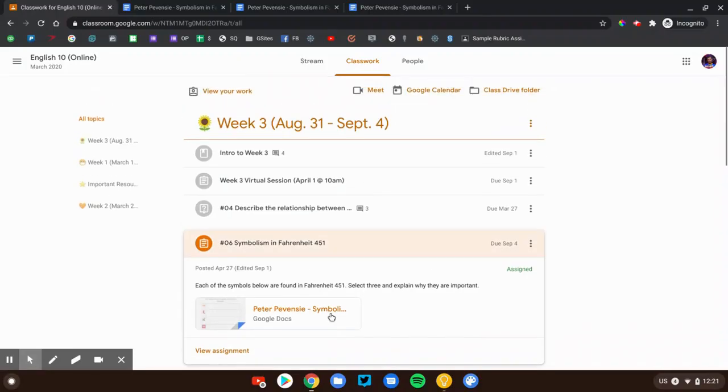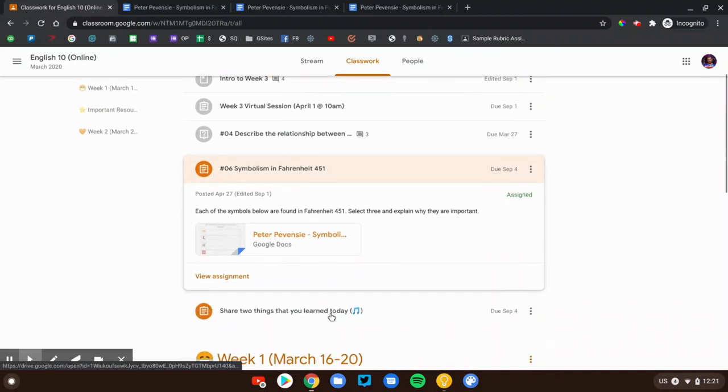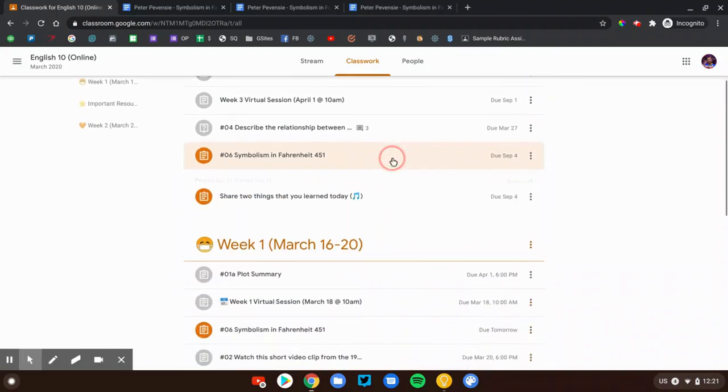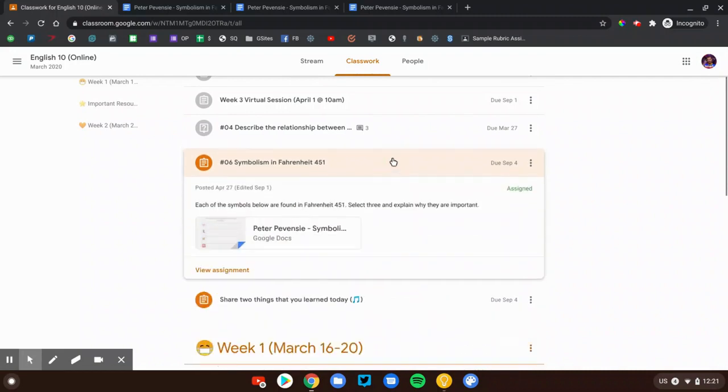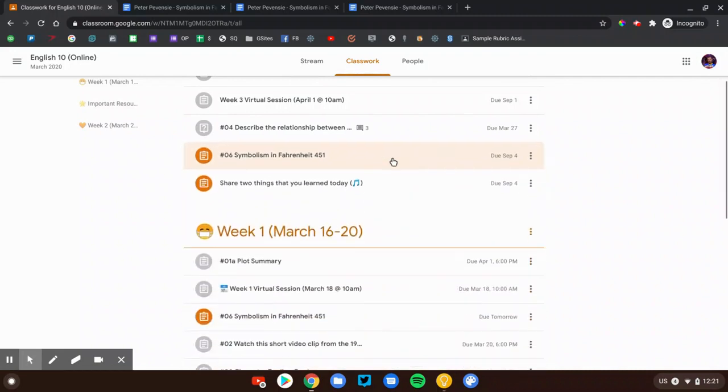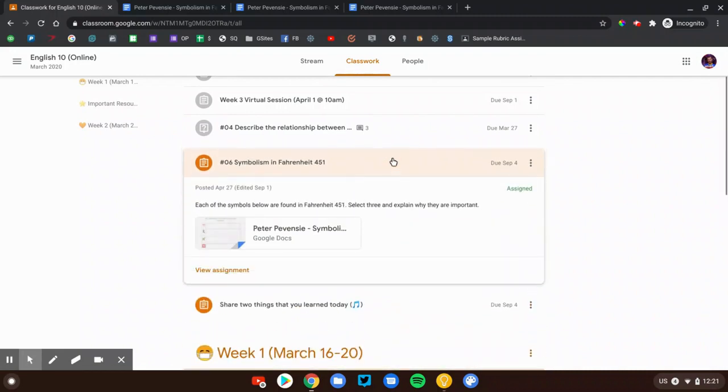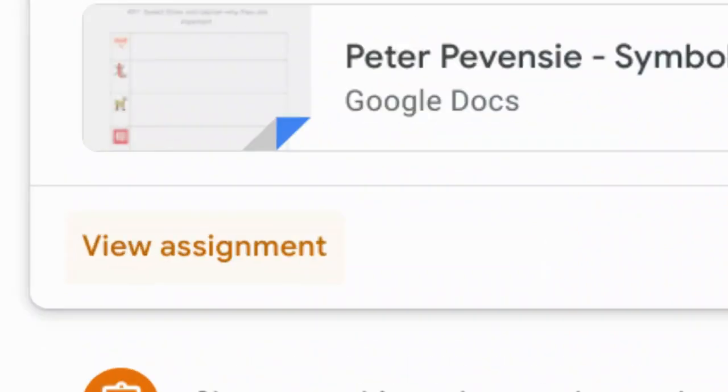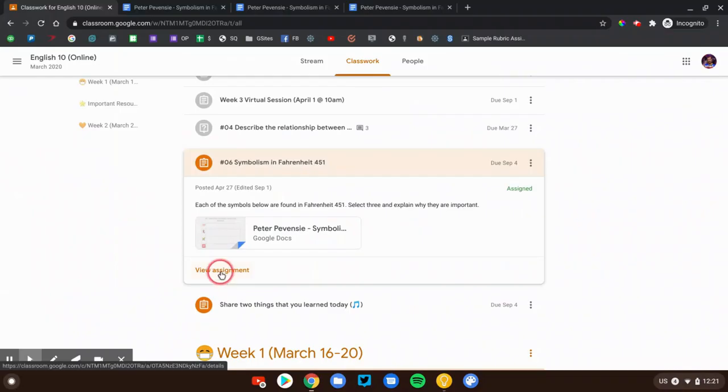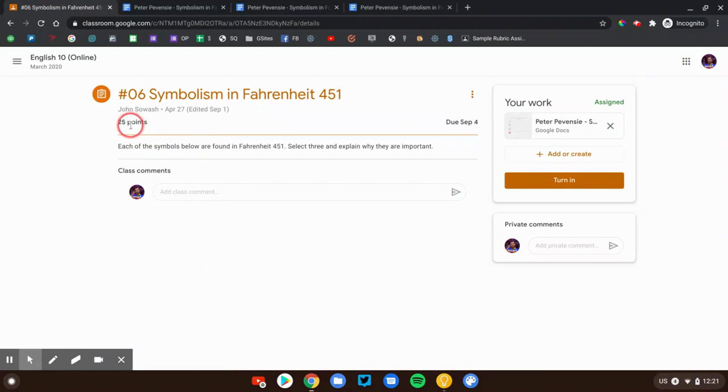Now I'm still here on the classwork page. Here's the assignment that I'm going to be submitting. And when you click on the assignment, it'll open up. You'll see the details for that assignment. But it's important to make sure that you click view assignment to see all the details. We'll see your instructions, how many points it's worth, when it's due, your attachments, and a bunch of other things.